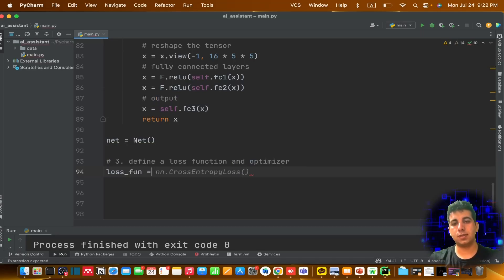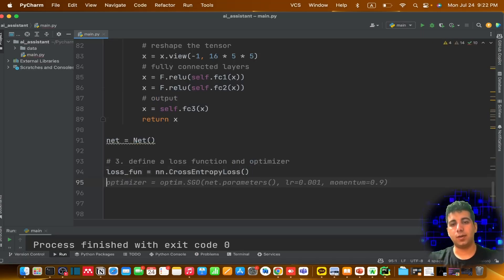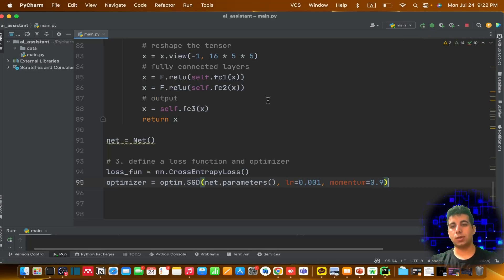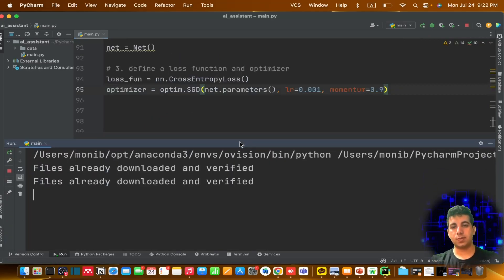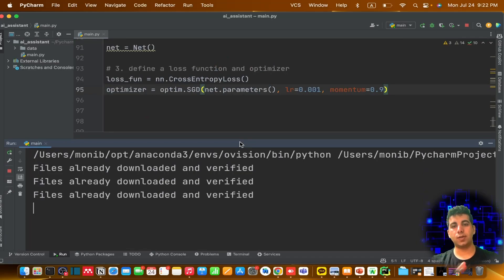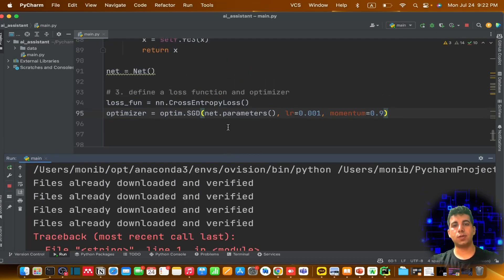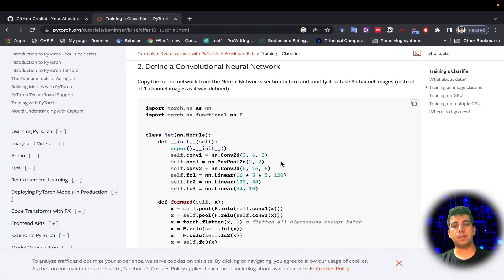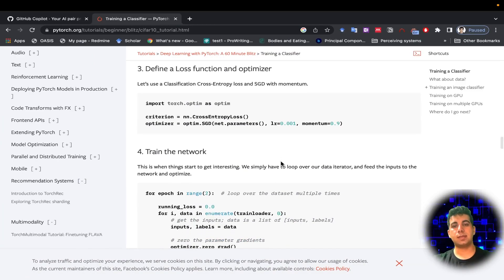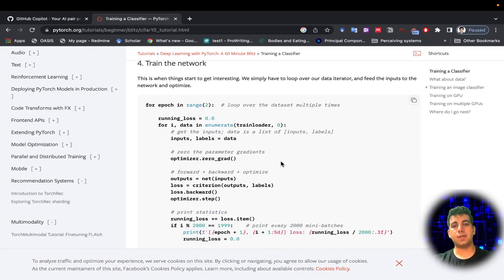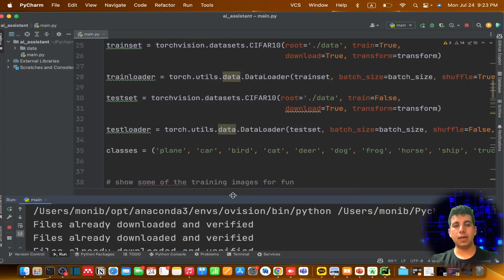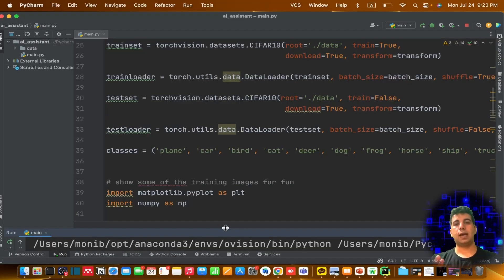I can say 'define a loss function and optimizer' and it just gives you that. I define the loss function, then the optimizer — perfect. Let me run this. The files are already downloaded and the code actually works perfectly fine. If you compare it with what's available online, it's amazing — it gives you everything you need to train a neural network. That's GitHub Copilot.